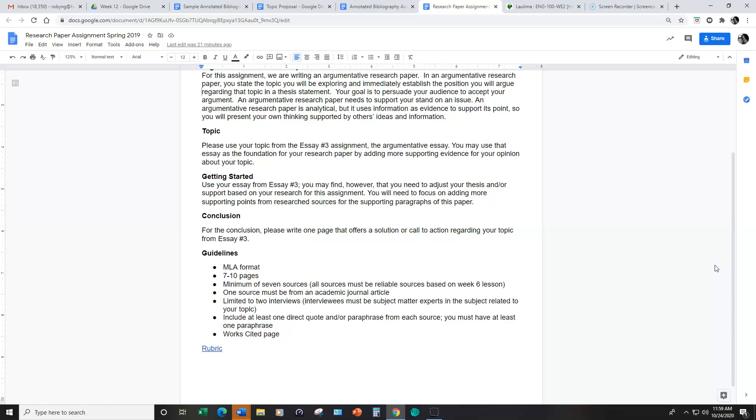The guidelines for the research paper include MLA format seven to ten pages and a minimum of seven sources.